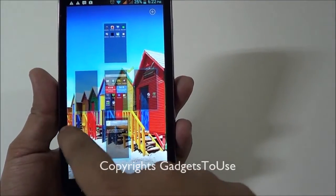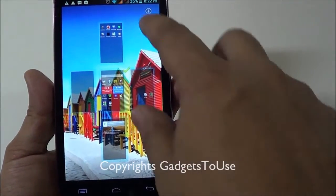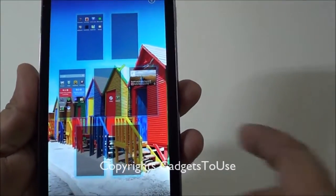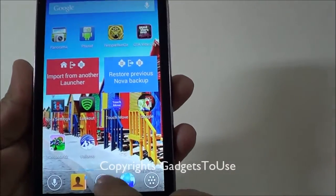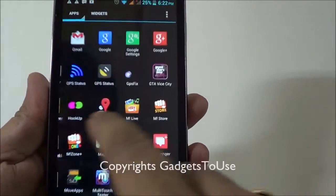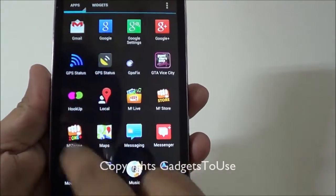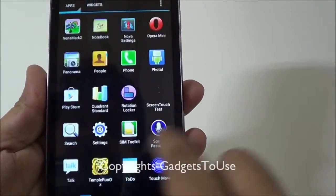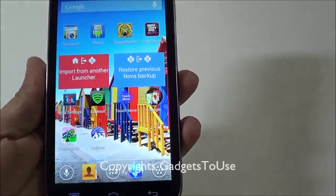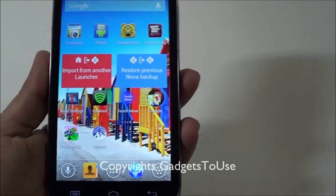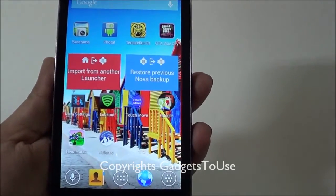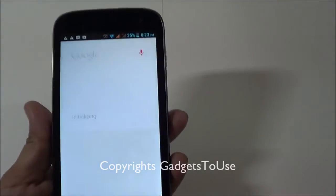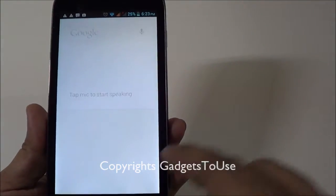This is how Nova Launcher looks. You can go across all home screens easily — there are five home screens and you can add more, up to a maximum of seven. You can access the app drawer from here, which is quite fast and much more responsive compared to the default launcher on the A116. You can also access Google Now directly from here by tapping.